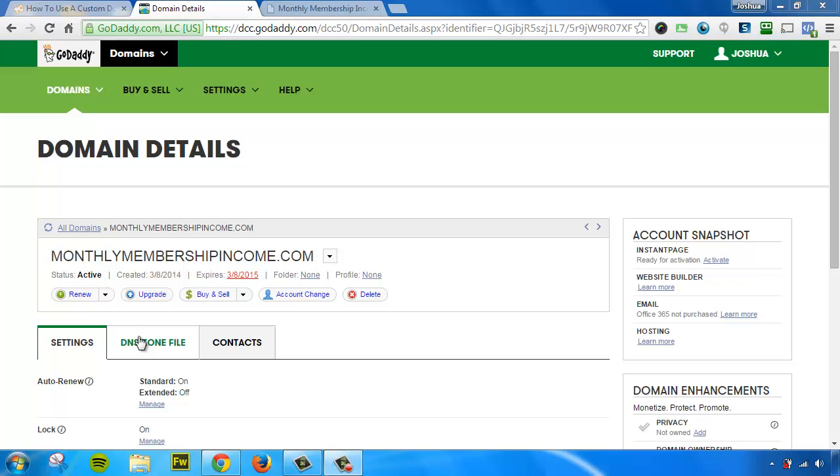You're trying to mask the domain by changing your A host record. That is what you want to tell them. So with that said, let me show you how to do it with GoDaddy.